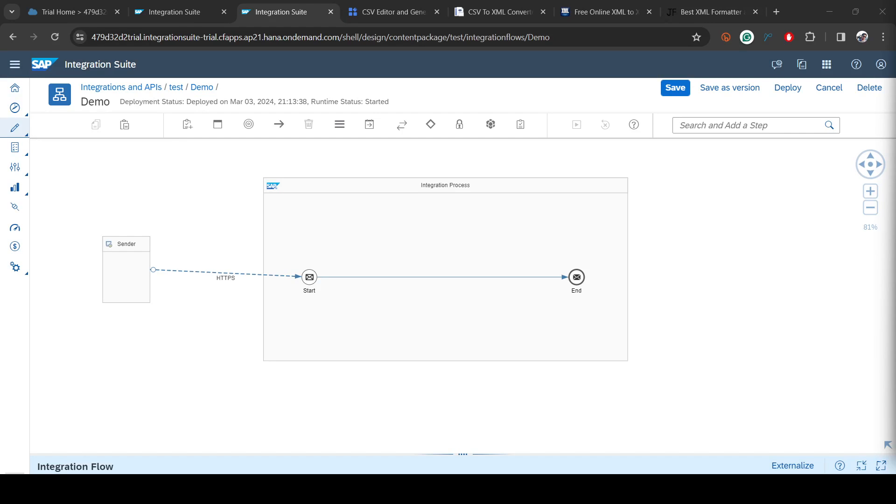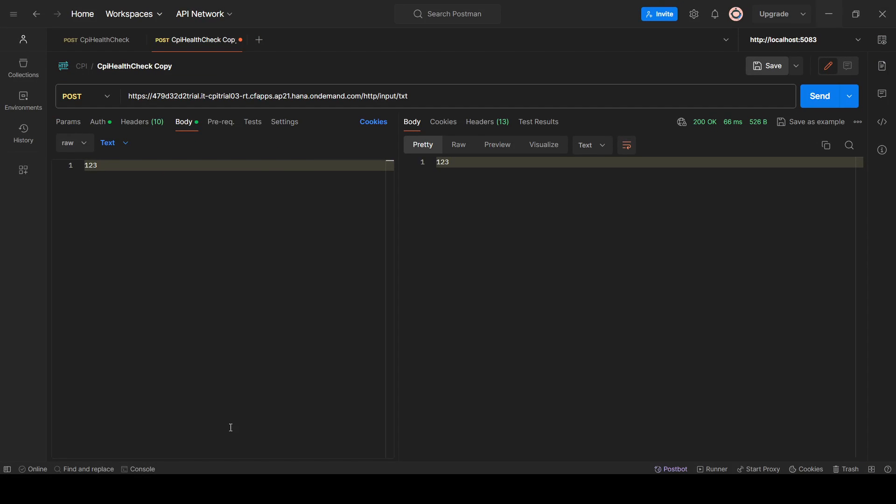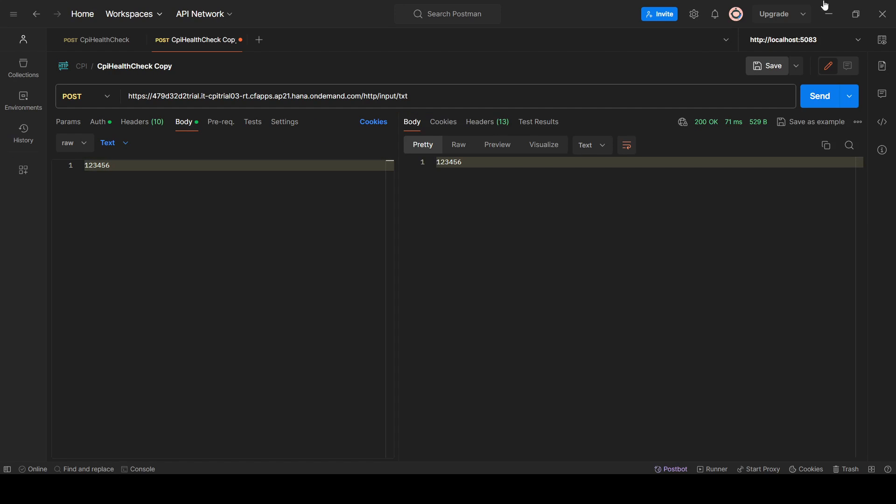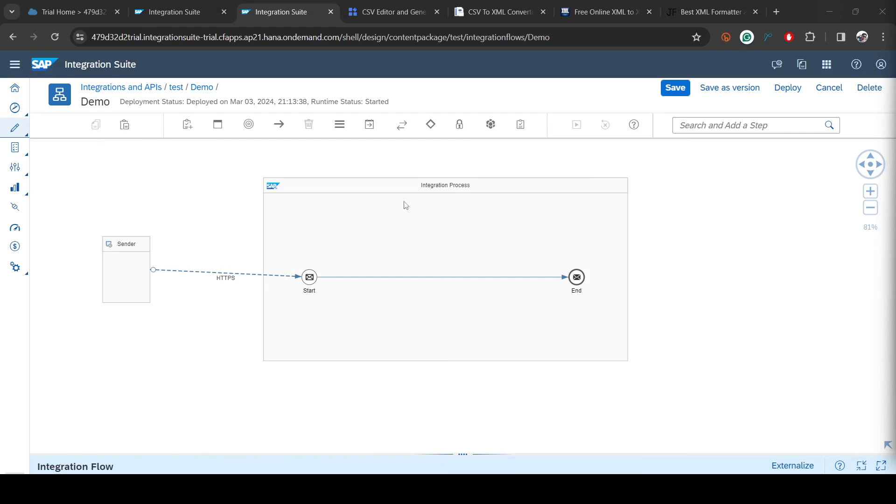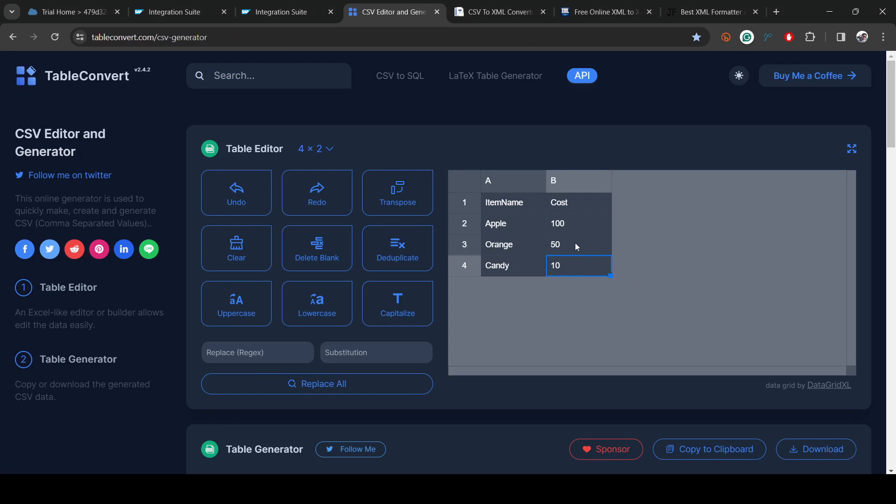Hi everybody, welcome back. In the last video we created a very simple iFlow where we were passing some text over HTTP and getting the same text back as a response. Let me do a quick recap: I am passing 123, I get 123. If I pass something else, I get the same text back. In this video, we will pass a CSV file and convert that into XML.